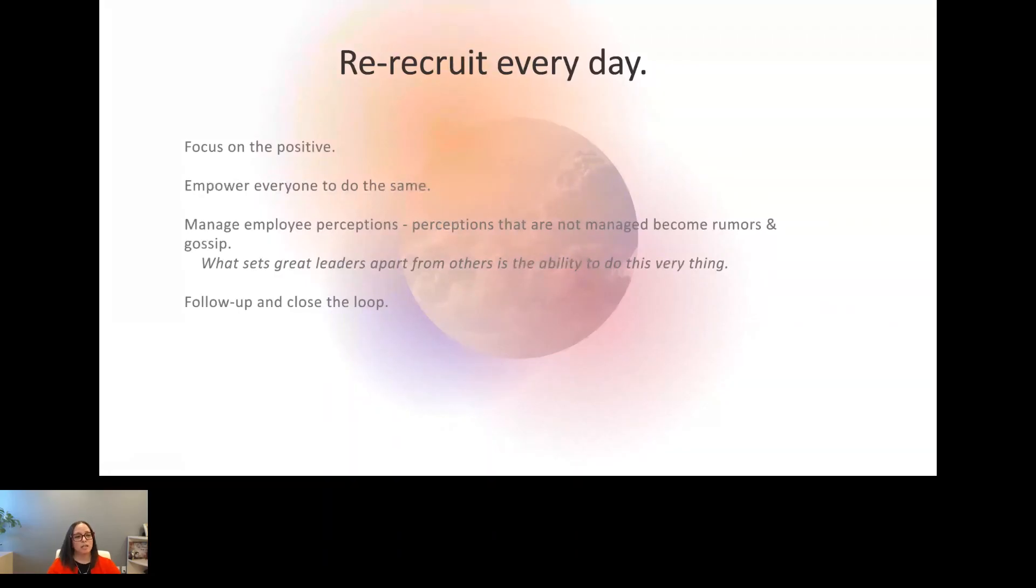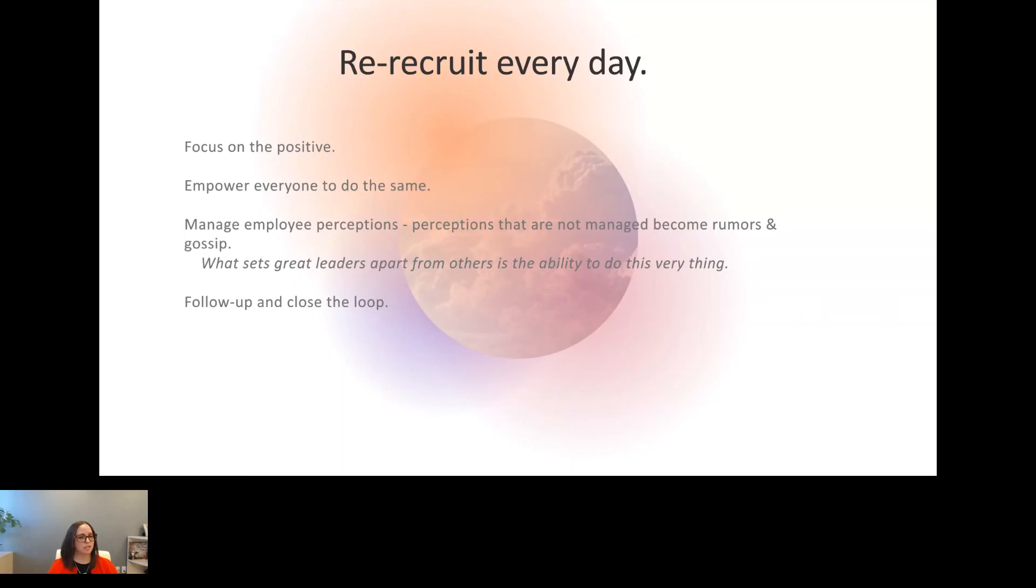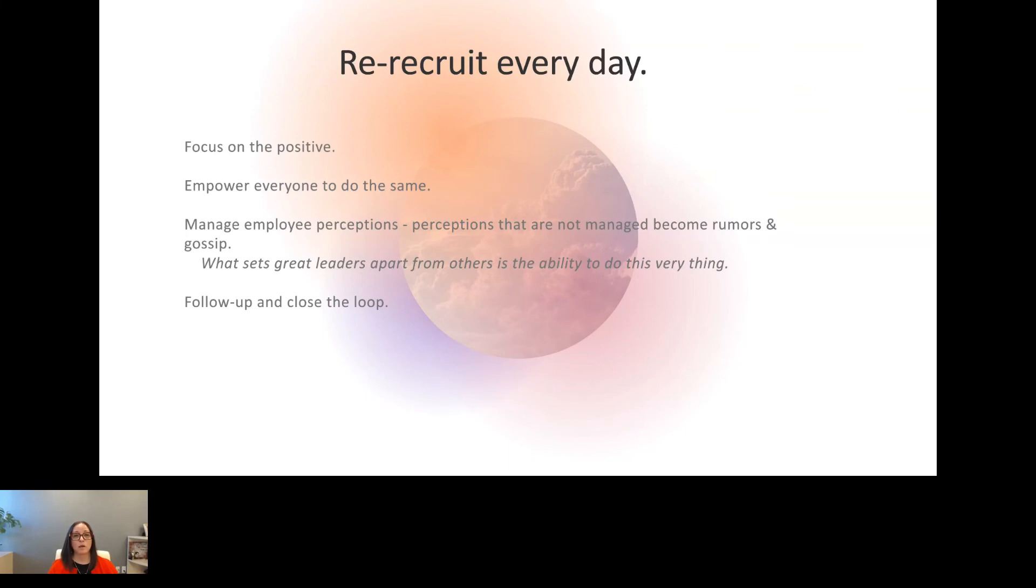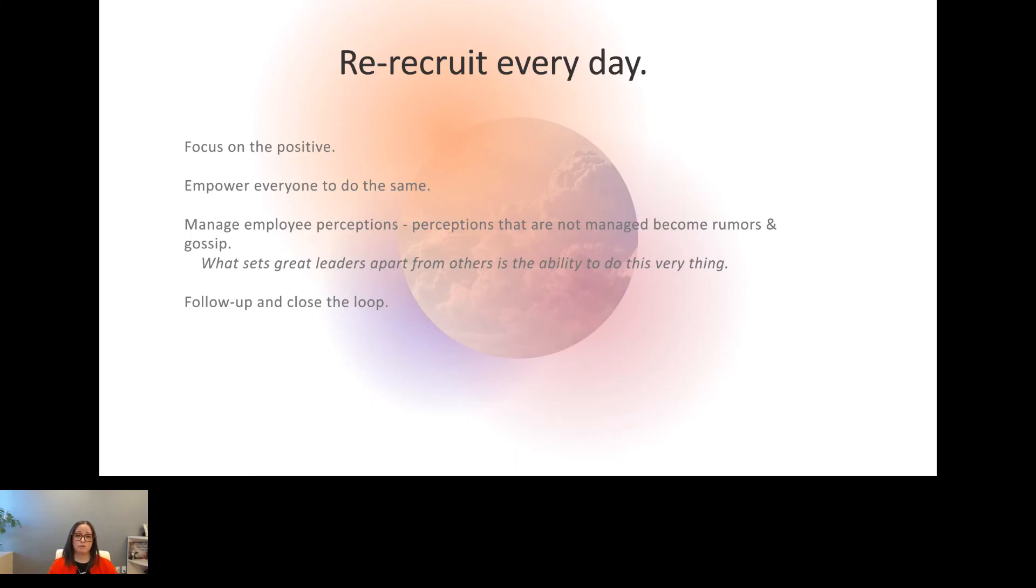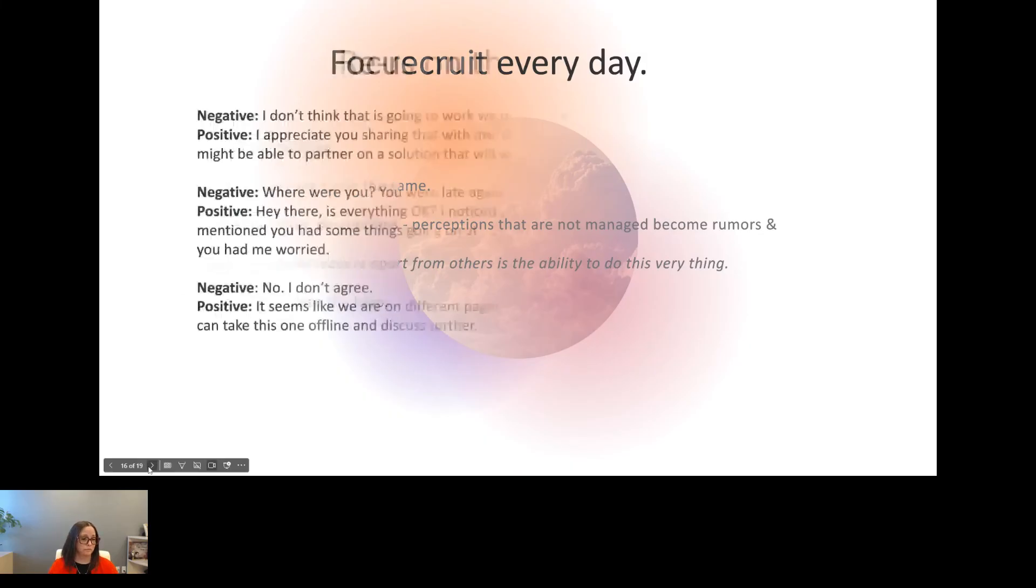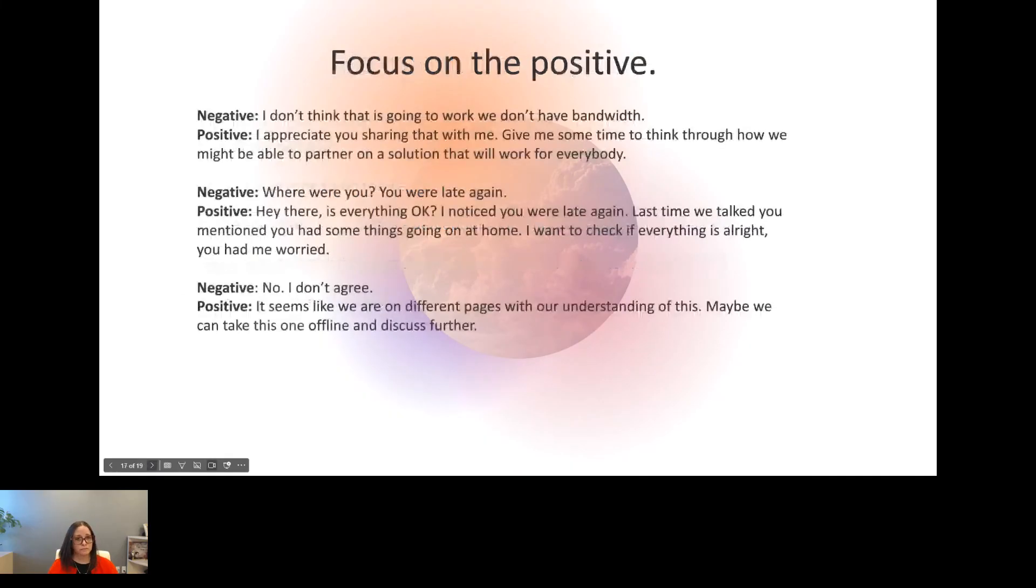You want to re-recruit every day. Empower your team to do the same. Empower your team to focus on the positive. As leaders, as HR professionals, you have to manage the employee perception because the perceptions that you don't manage have already become a rumor or gossip in your department or your organization. What will set you apart from others is your ability to manage that perception. And one thing that will most definitely set you apart is if you actually follow up and close the loop. If someone asks you to do something, asks you a question, you need to be able to go full circle. Because if you don't, it becomes over time, what's the point of even mentioning anything?